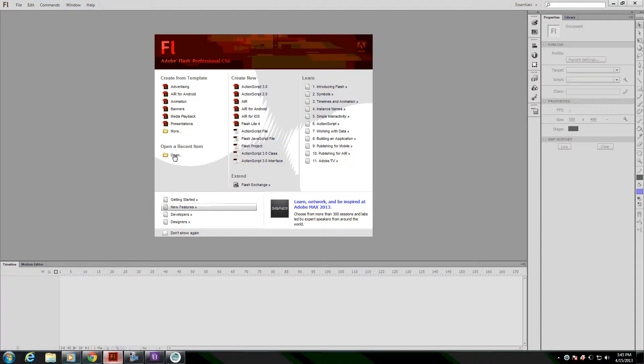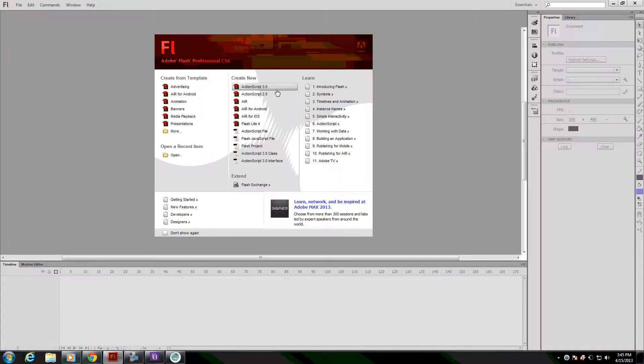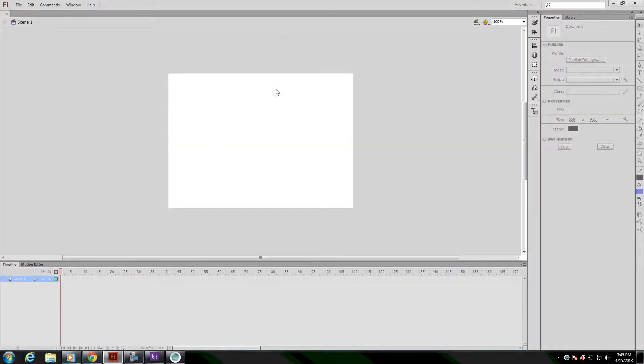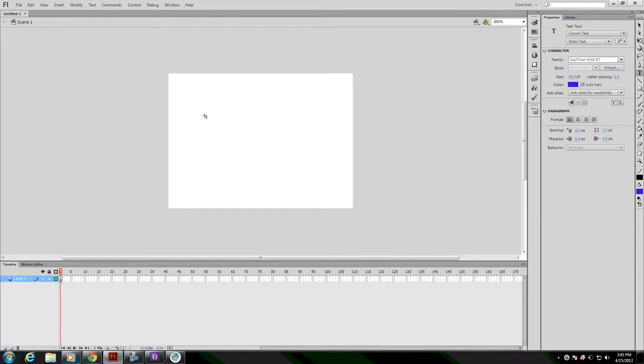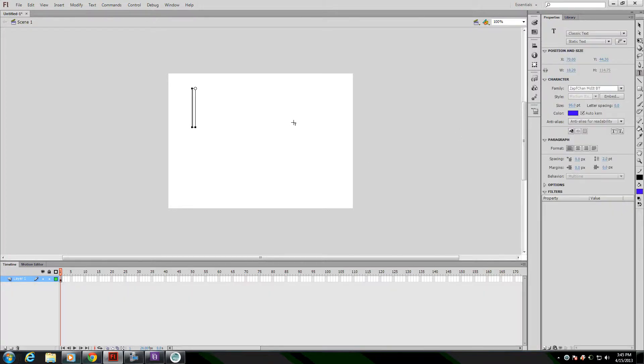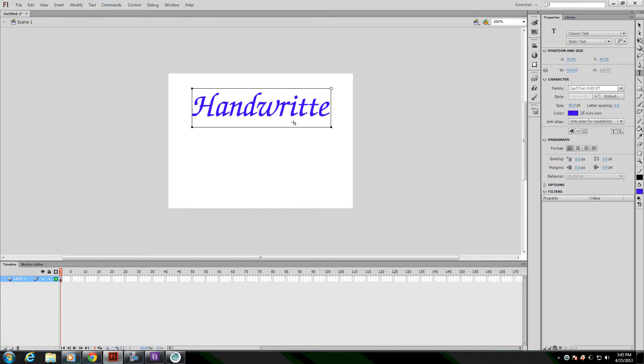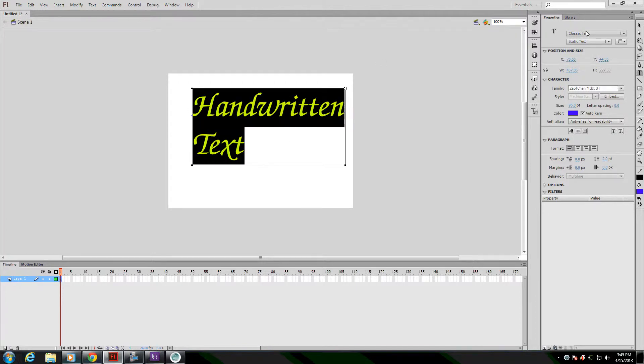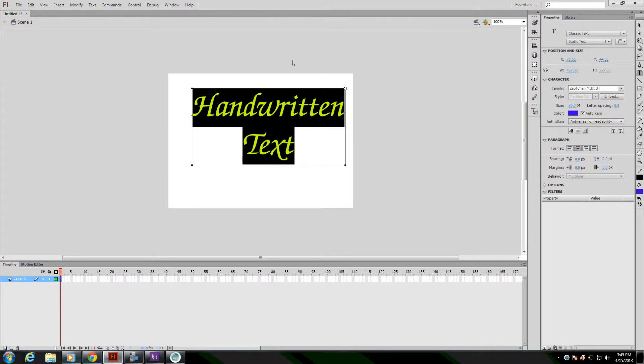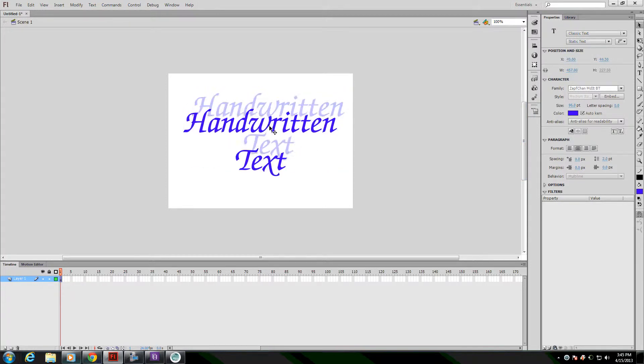To start with, you need to create a new ActionScript file in Adobe Flash. I'm going to then place some text on the screen. I think it works better if it's a font that appears as if it's a script, something that might actually be handwritten, but really you can do it with any font.